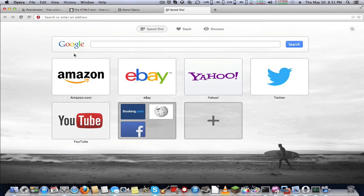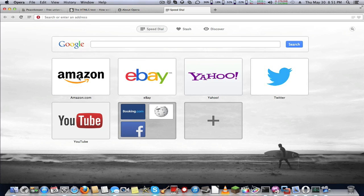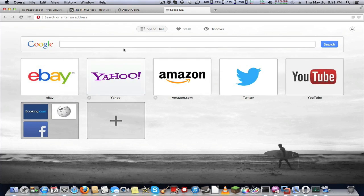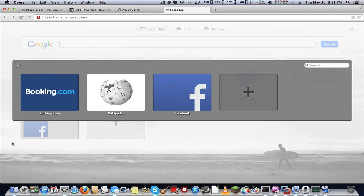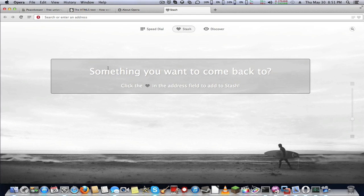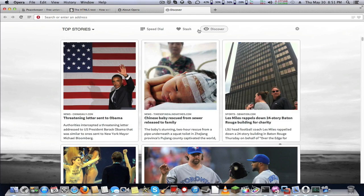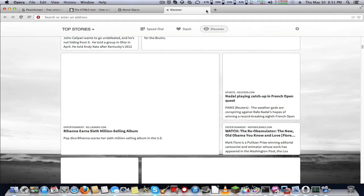This is the new speed dial. You can move items, search Google, group sites such as Wikipedia and Facebook. You have your stash, which is your favorites, and Discover is top stories and more.